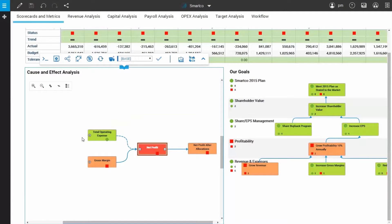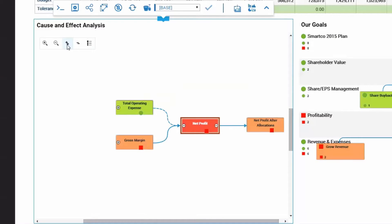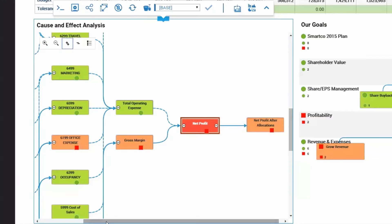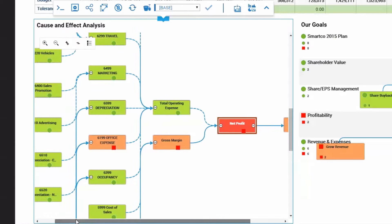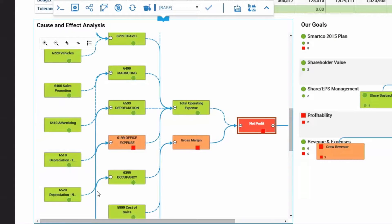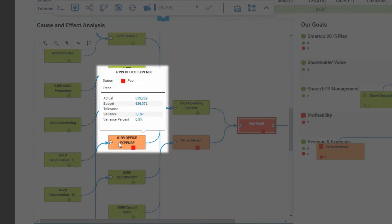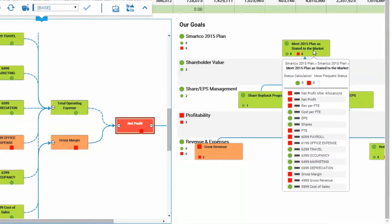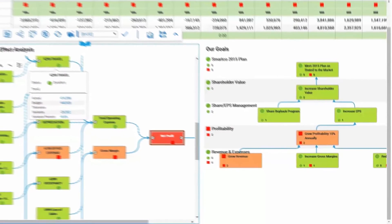In this example, we can illustrate why net profit is low. It looks like office expenses are causing poor effects. You can view your yearly goals and dive deeper into exactly where you may be falling short.